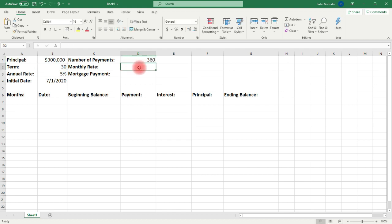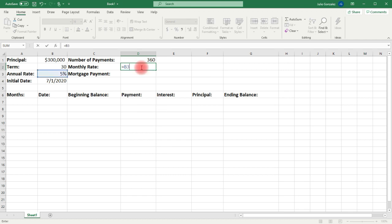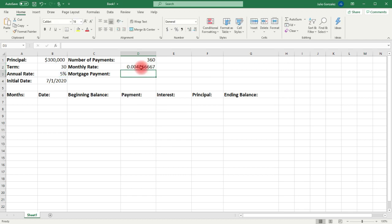Now, the monthly rate is simply the annual rate divided by 12. So we're going to take the value in cell B3 and then divide it by 12. That gives us the monthly rate. Now, to get the monthly mortgage payment, we're going to use the PMT function.